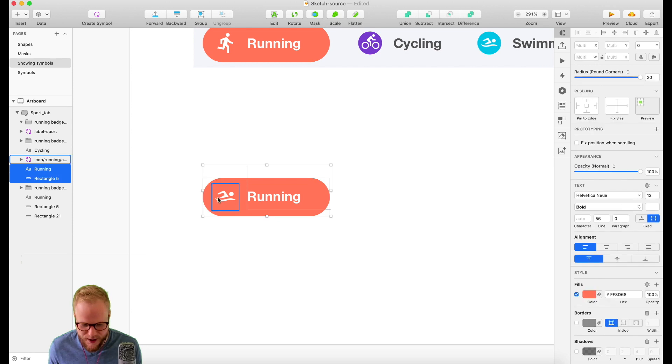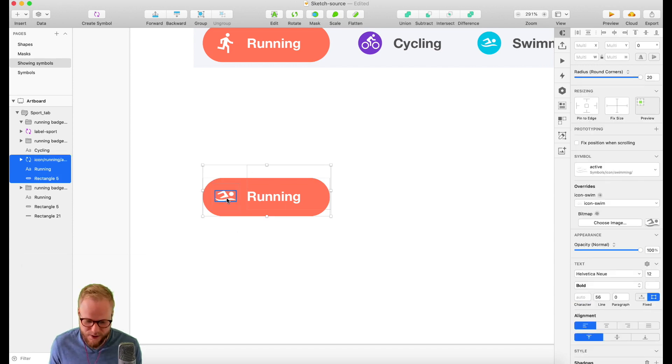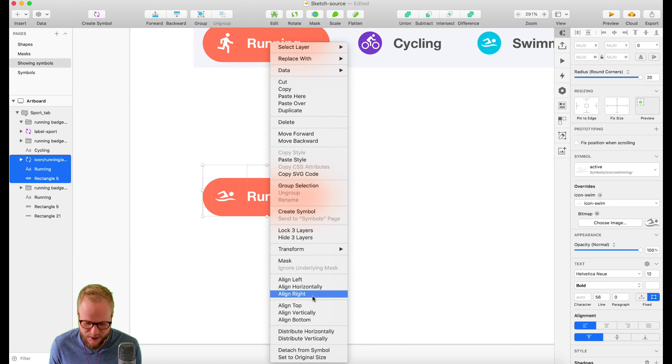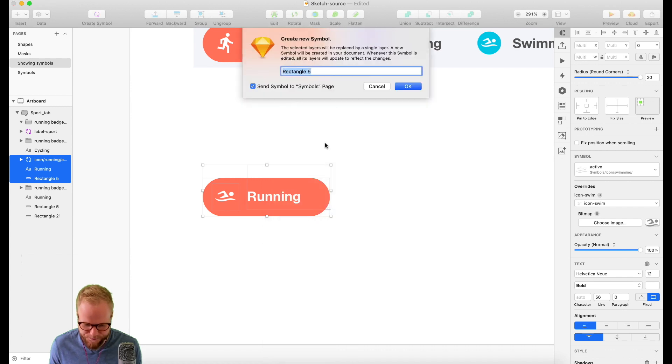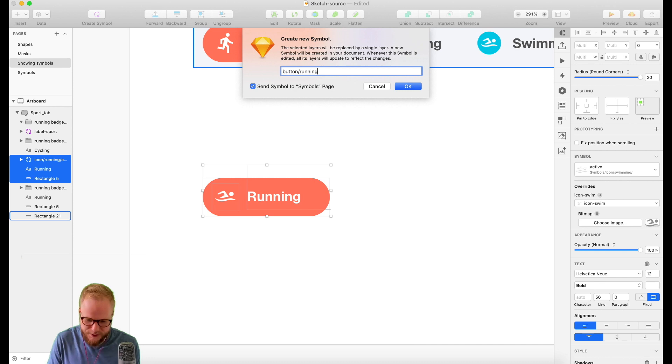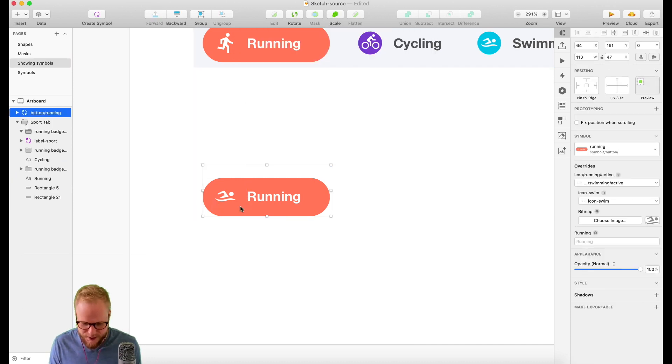The next thing you might want to do is actually make a symbol of the button too. It's really up to you. As long as you have that icon symbol, it's gonna connect everything together. I'm just going to quickly create a symbol. In this case, it's going to be 'button/running'.